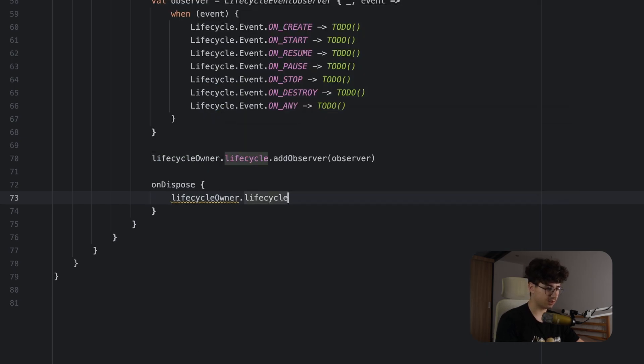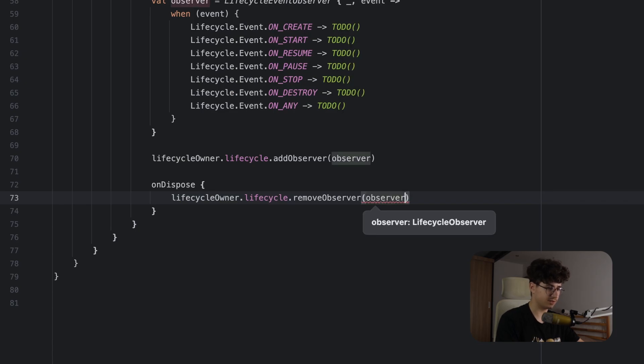And that's it. And as you can see it's very simple to listen to lifecycle events in Jetpack Compose. And if you like this video make sure to subscribe for more content like this and see you in the next video.